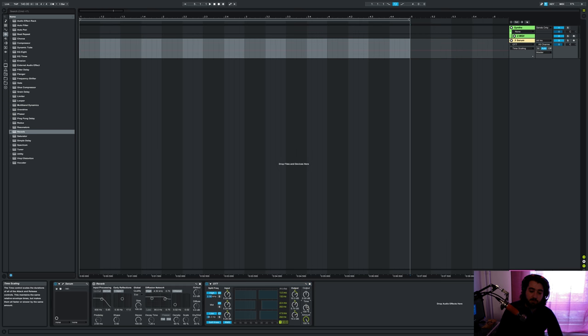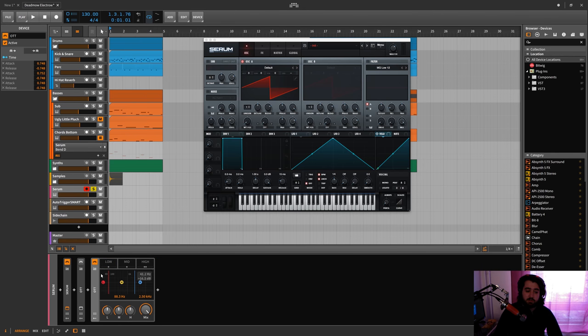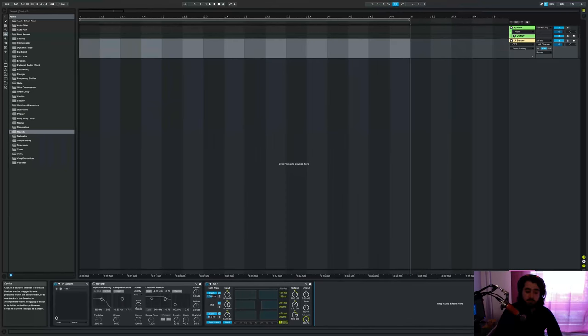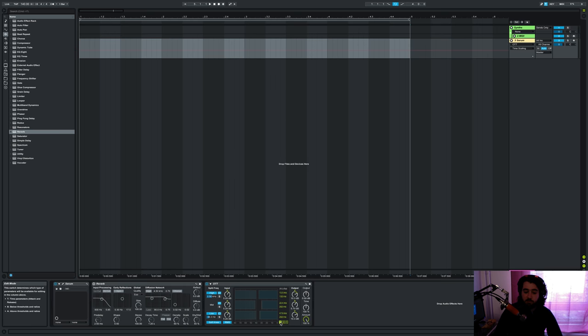So this should now be an OTT. It has the exact same cutoff points, exact same inputs and outputs for the high, mid and low bands for the below, above, and the attack and release.